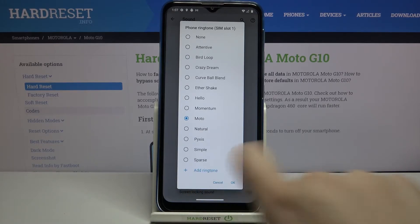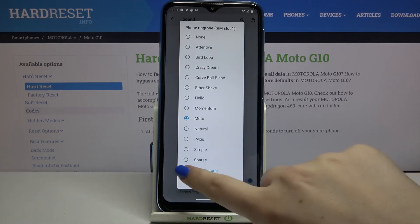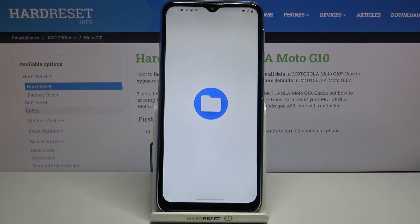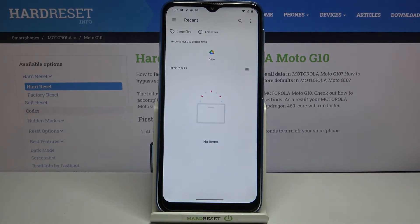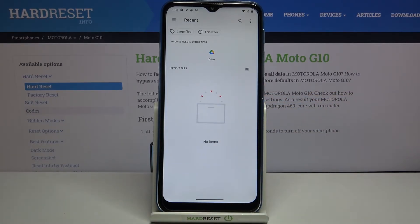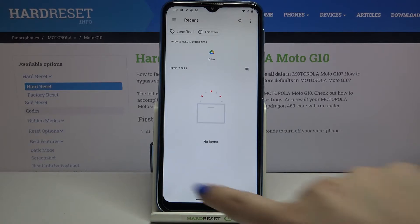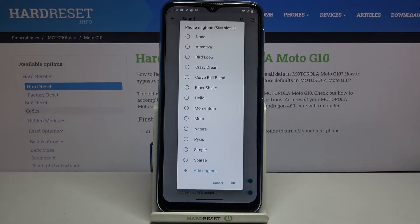What's more, we've got the add ringtone option, so after tapping on that you will be transferred to your own files. If you have any compatible ones they will appear right here and you will be able to pick them and set them as a ringtone.